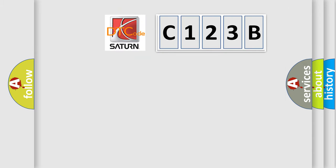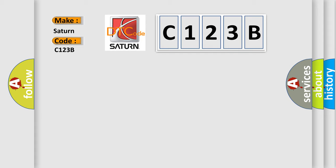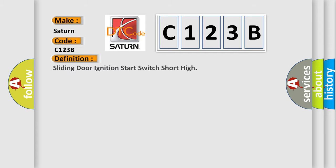So, what does the diagnostic trouble code C123B interpret specifically for SEAT and car manufacturers? The basic definition is: sliding door ignition start switch short high.